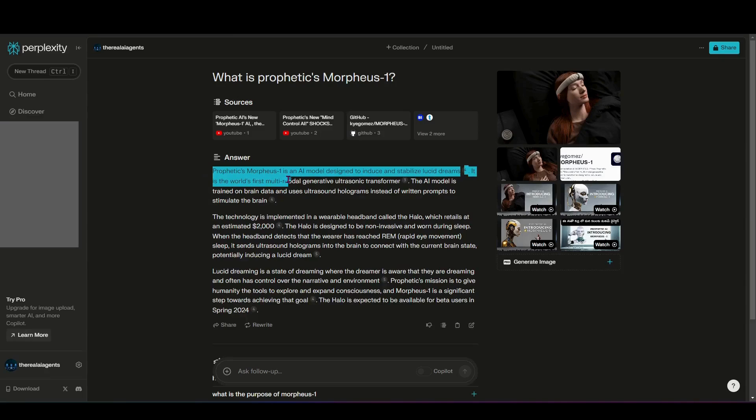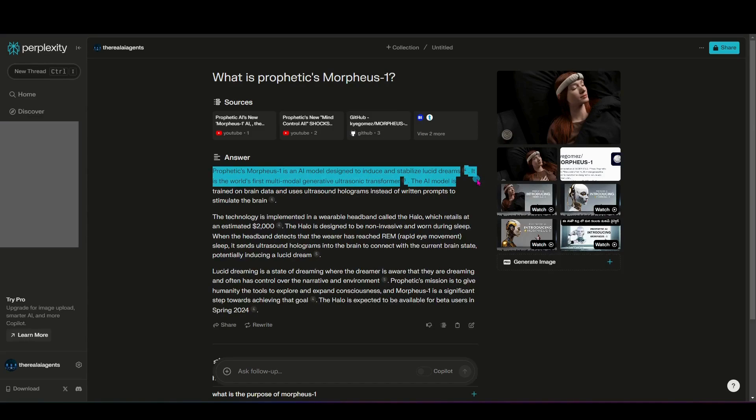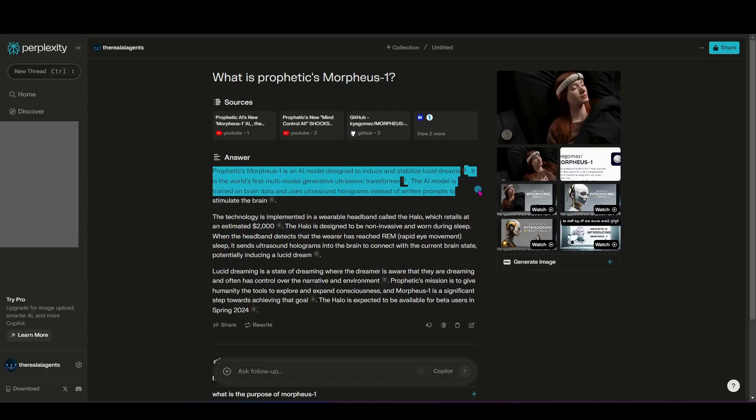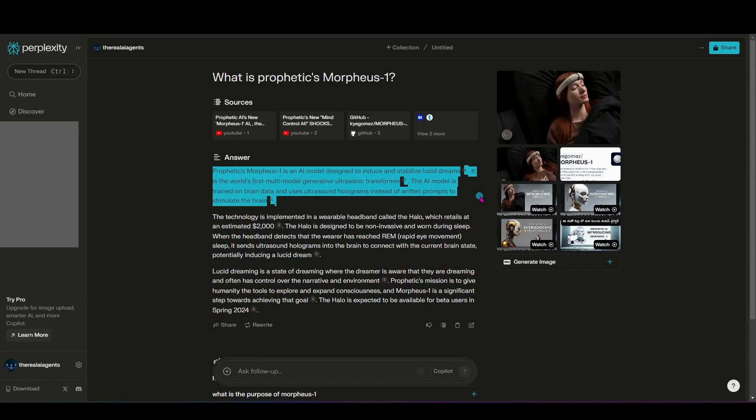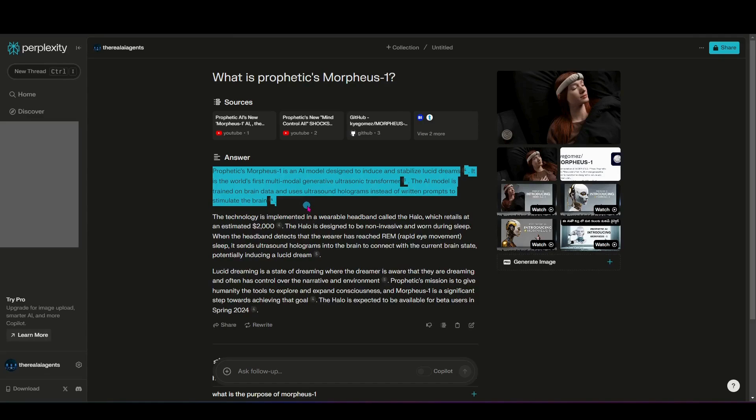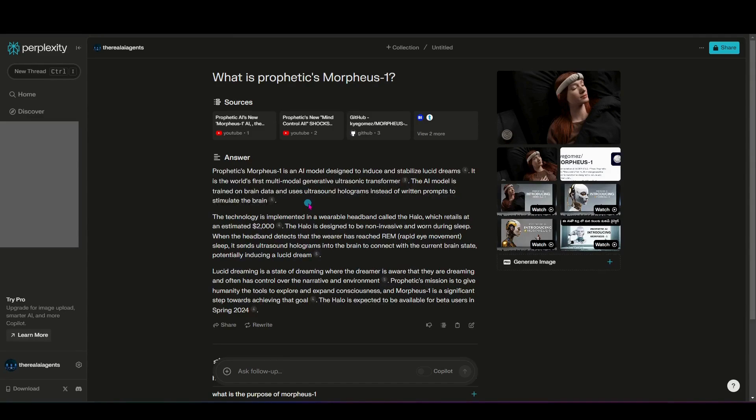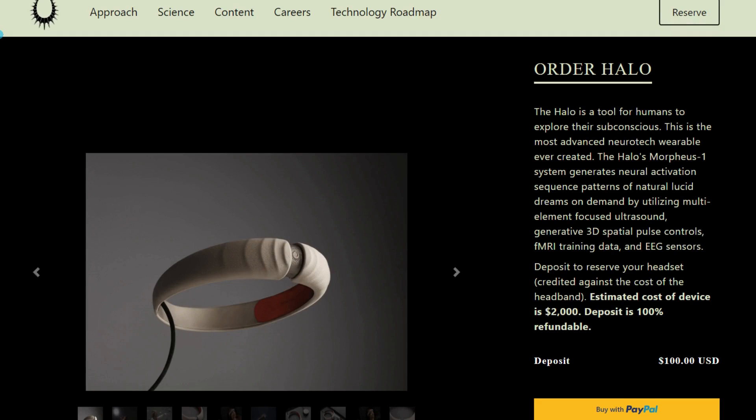So I came in here, simply asked it what Morpheus 1 is, and you can see here the answer. Prophetic's Morpheus 1 is an AI model designed to induce stability and lucid dreams. It is the world's first multimodal generative ultrasonic transformer. The AI model is trained on brain data and uses ultrasound holograms instead of written prompts to stimulate the brain. So that's very interesting to me. I am intrigued by how they could use that or what this looks like in a consumer way. Because what I had seen was that they were taking reservations for this thing that they're calling the halo from Prophetic.